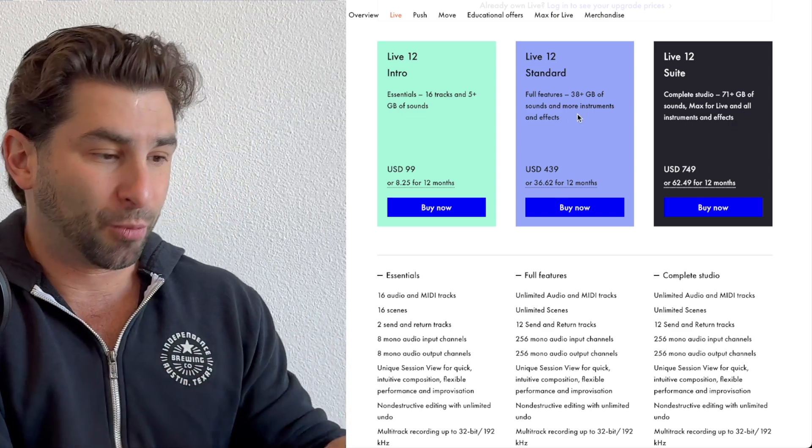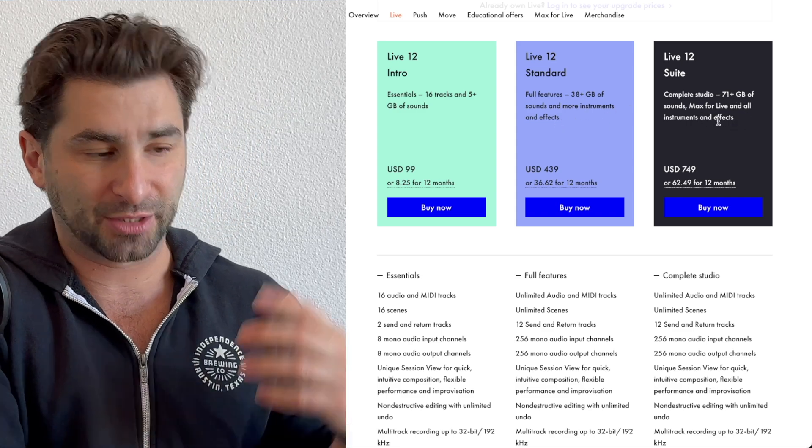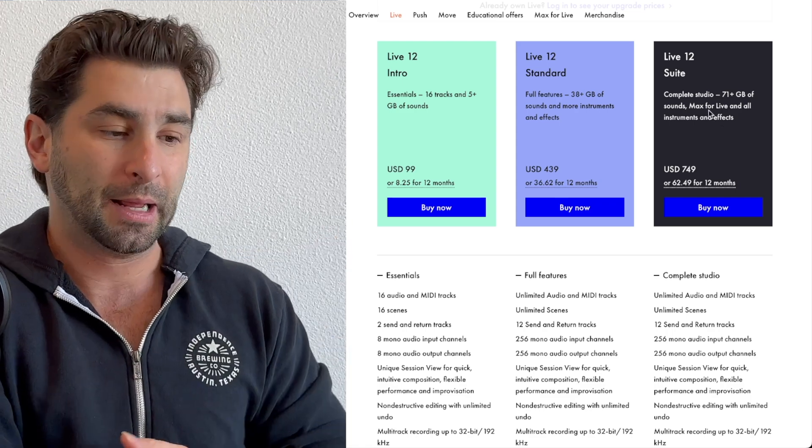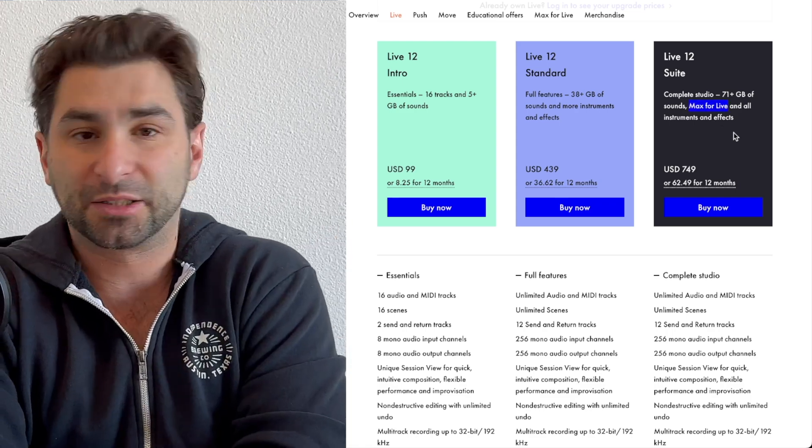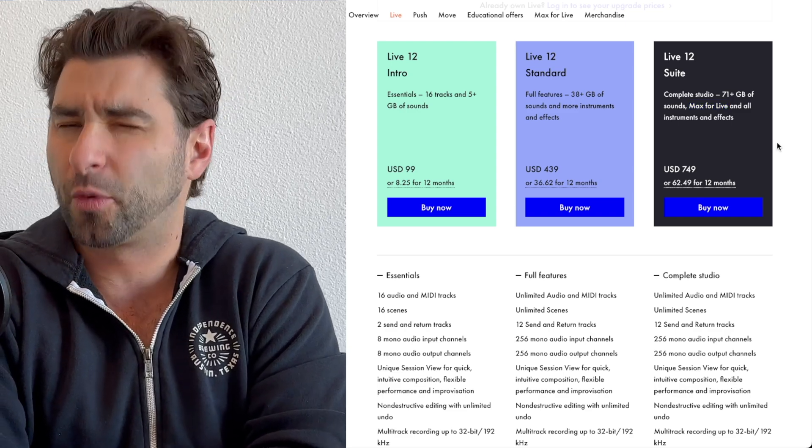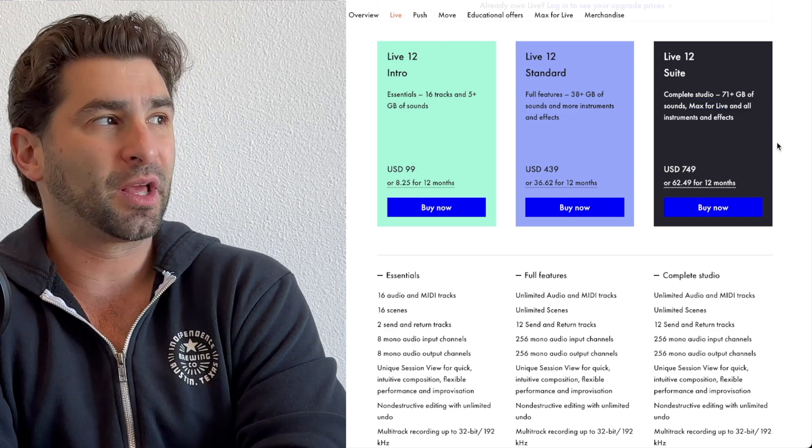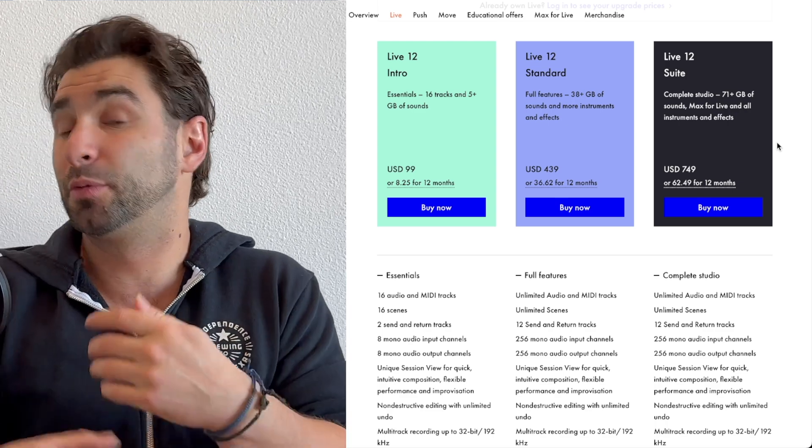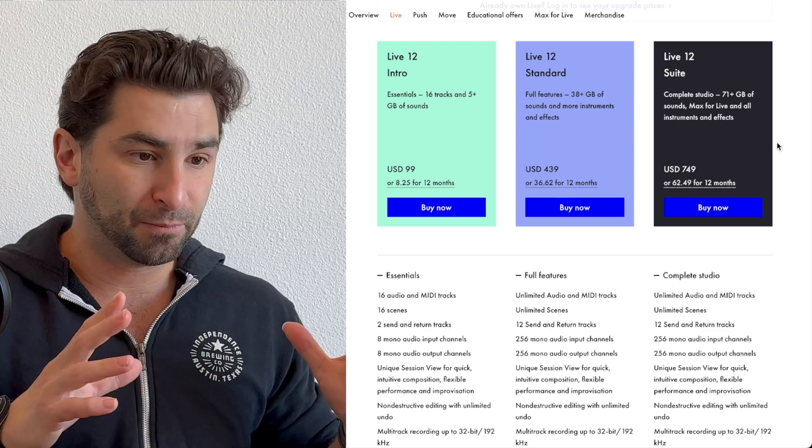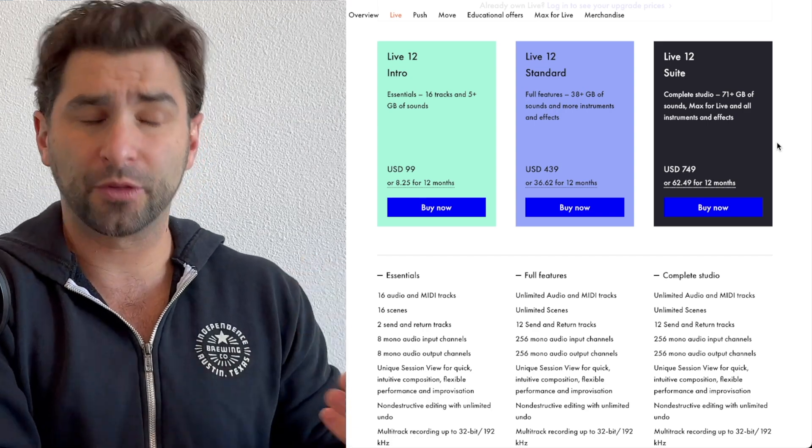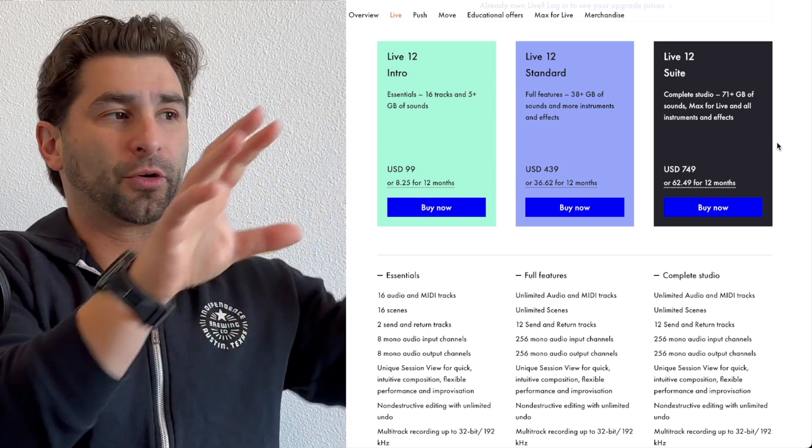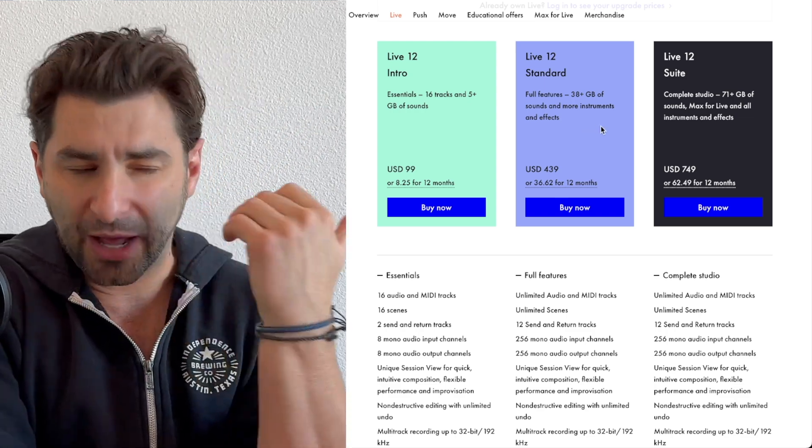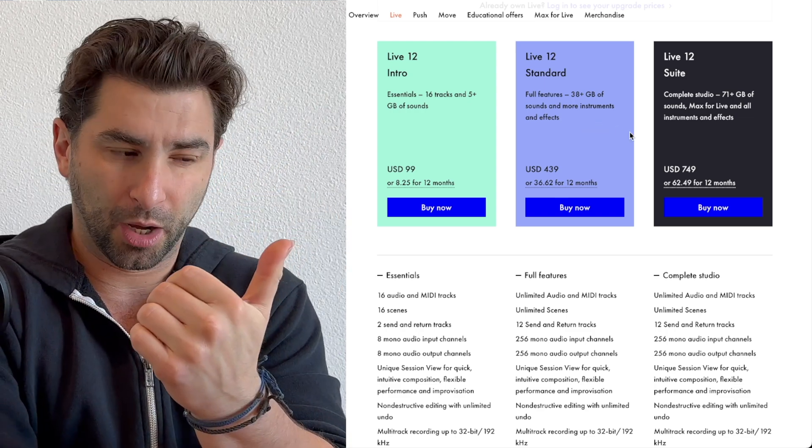The extra sounds that are included in the suite don't really matter to me. The biggest thing, you can see more instruments and effects, all instruments and effects, so there's some more instruments and more effects with suite, I will say that. I think the biggest difference really is the max for live. And I think if you're not really focusing on a lot of live performances and that kind of thing, if you're producing like most people do, which is just with Ableton in your studio, however you do it, whether you're fully in the box or maybe you have other extra equipment, I feel like for most people, that's why I suggest standard is really the way to go.